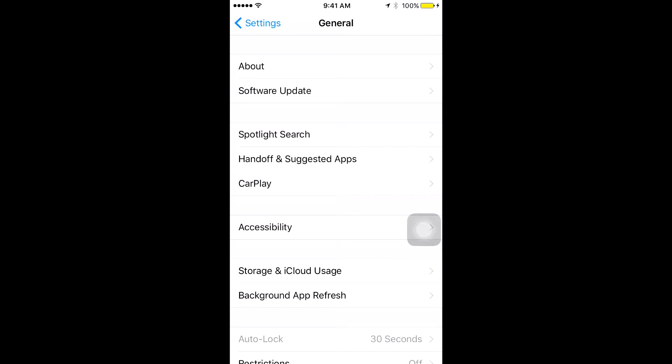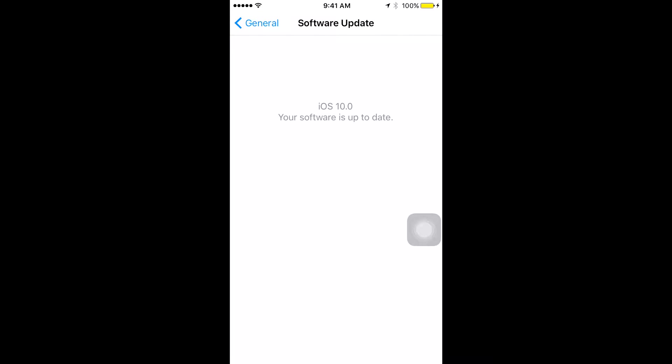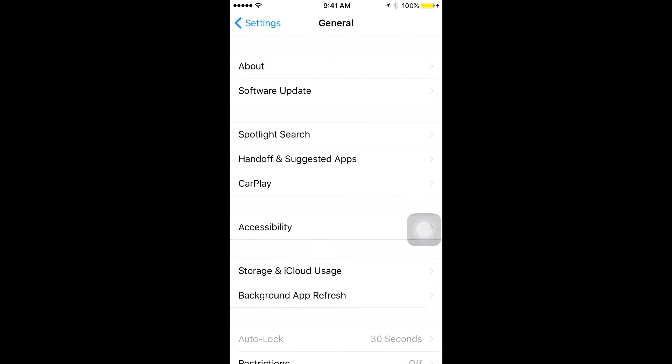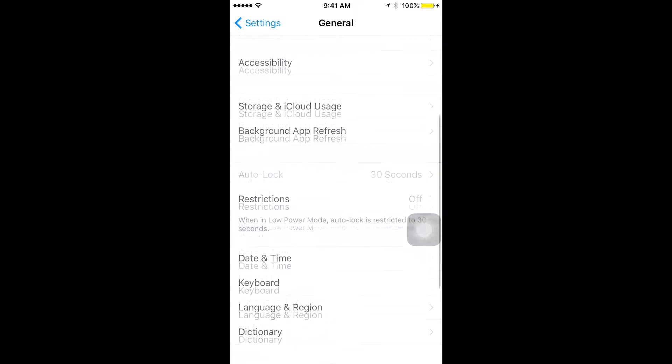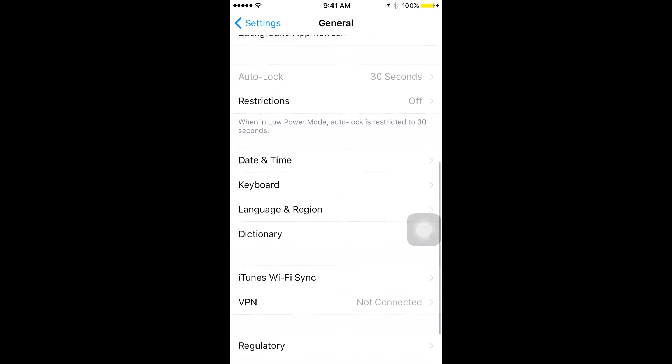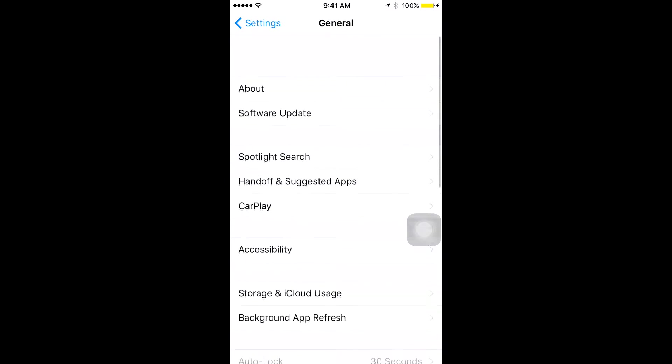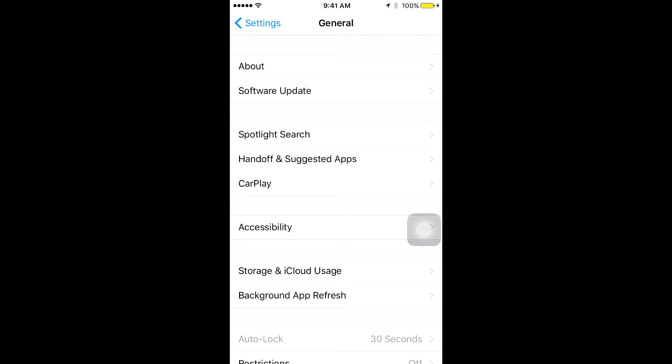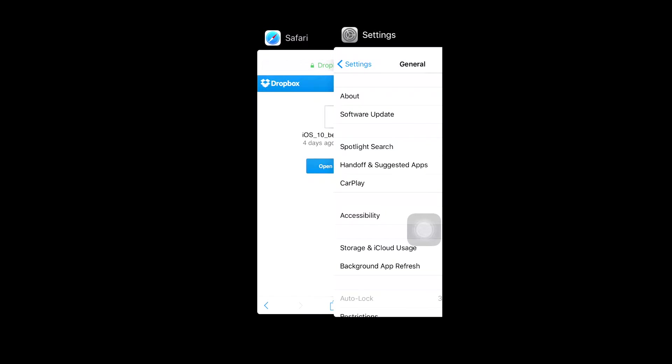Hey, what is going on guys? It is Enigma and welcome to another video. Today, I'm going to be talking about Apple's newly released OS for their mobile devices, and this is iOS 10.